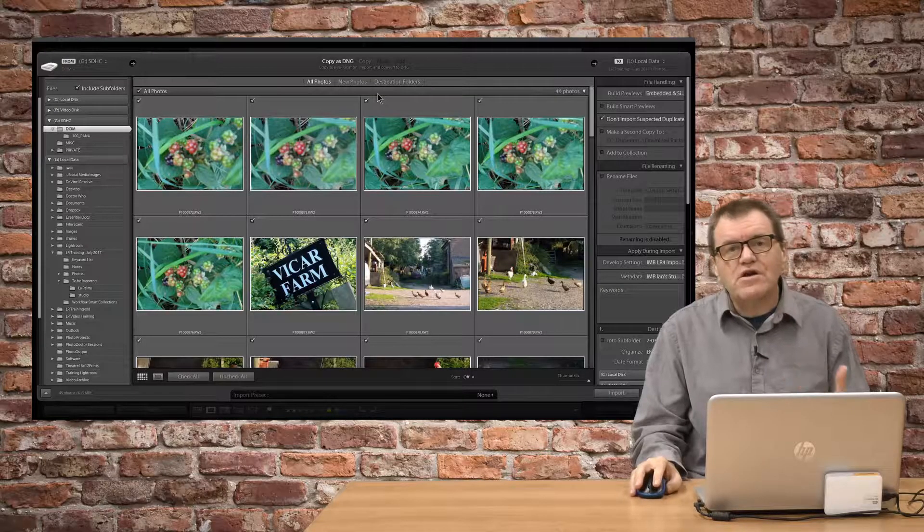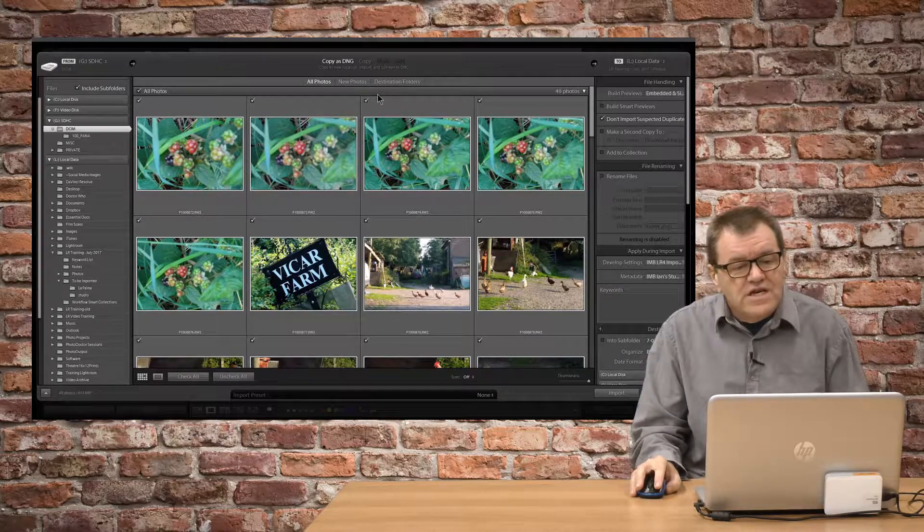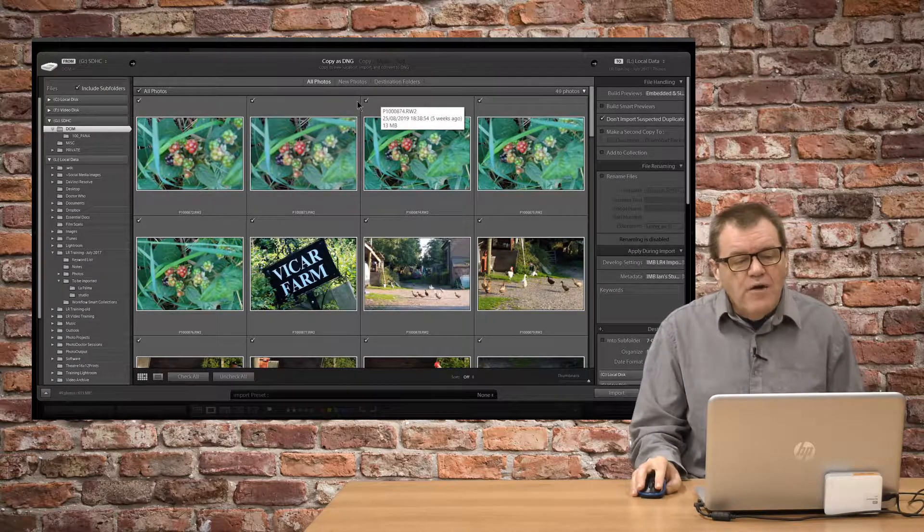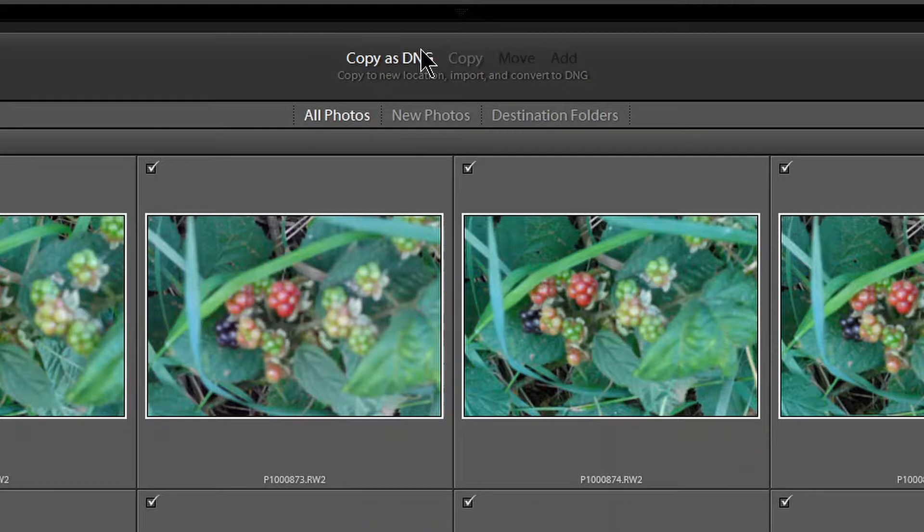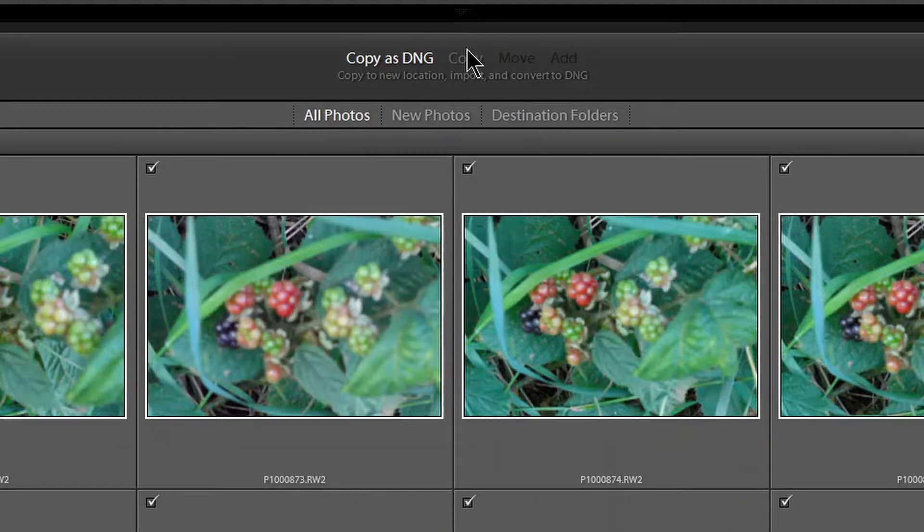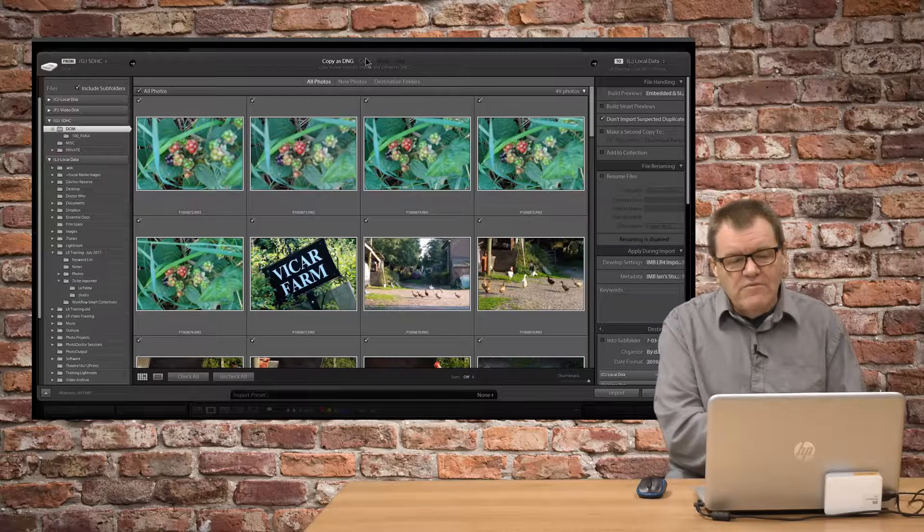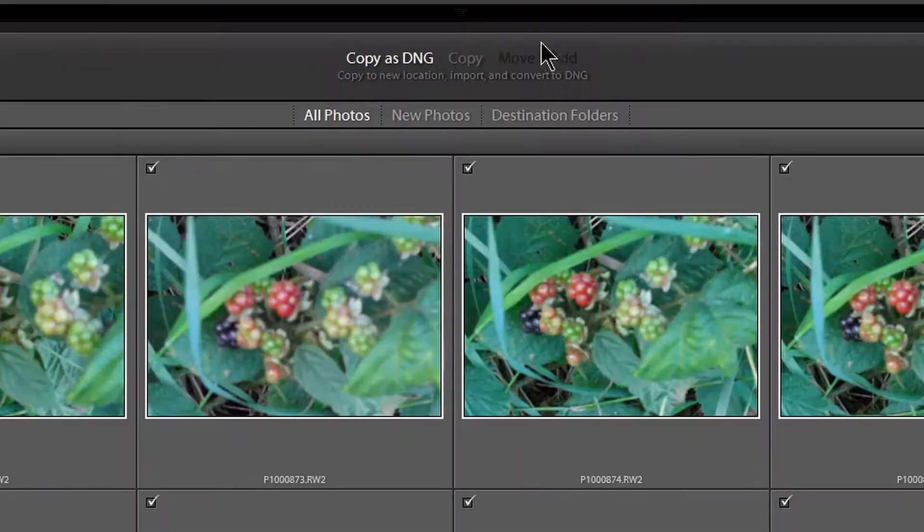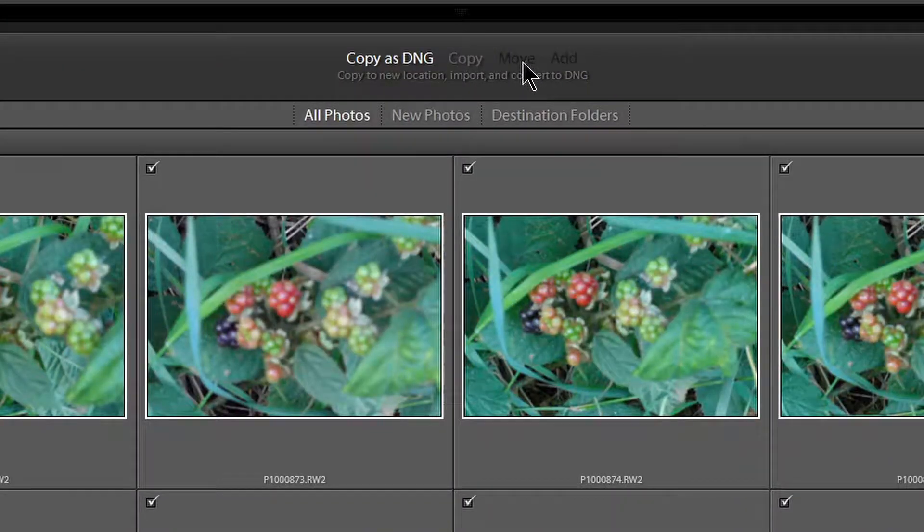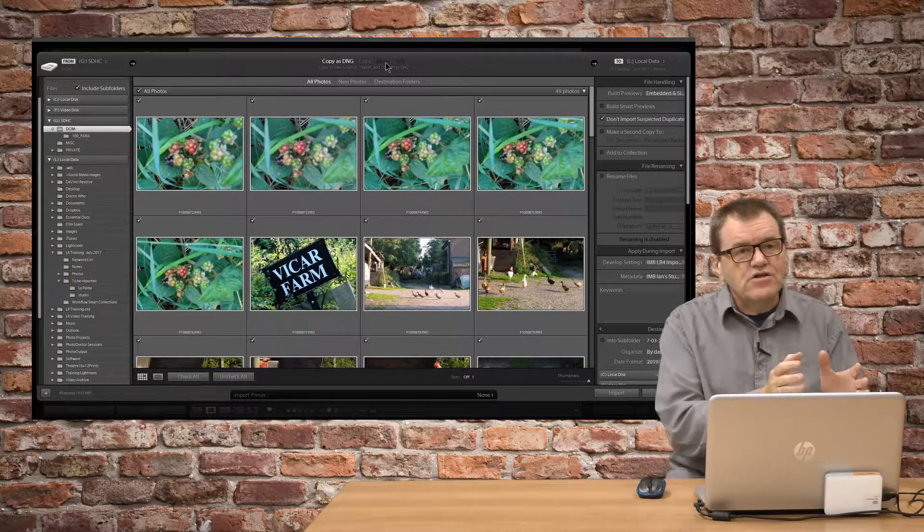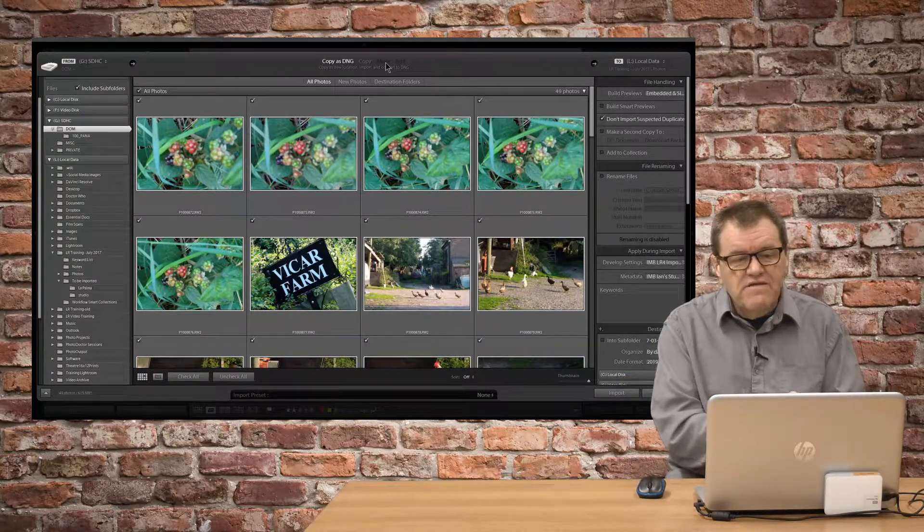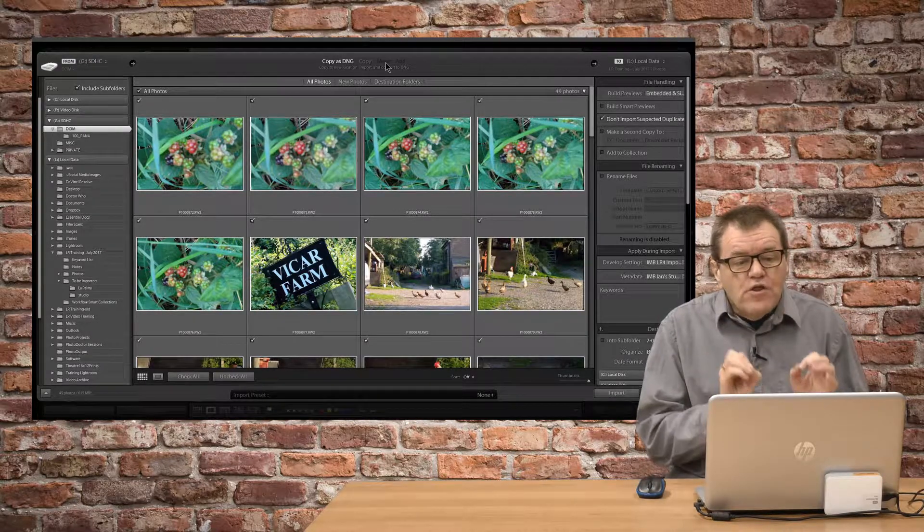This isn't really the time to go into the full detail of what these options actually do, but copy as DNG just copies the files and creates DNG versions of them. Copy just finds the file where you've said and creates a duplicate of it and adds it into the database. Move, as the name says, will actually move the file from its original location to the new location that you specify, and add will add it where it is.